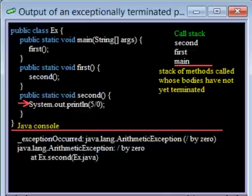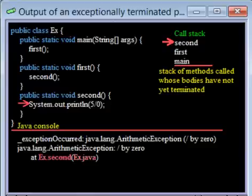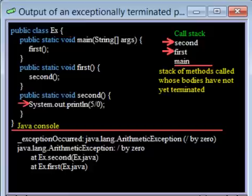The next line tells you that the exception occurred while executing a call on method second of class Ex, which is defined in file Ex.java. The next line says that method second was called from method first, and the next line says that first was called from main.